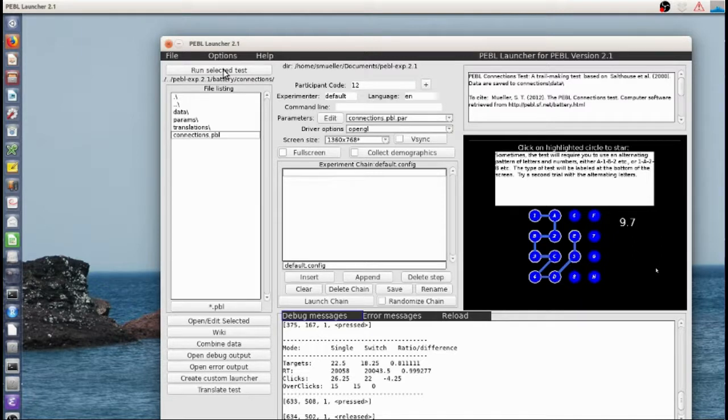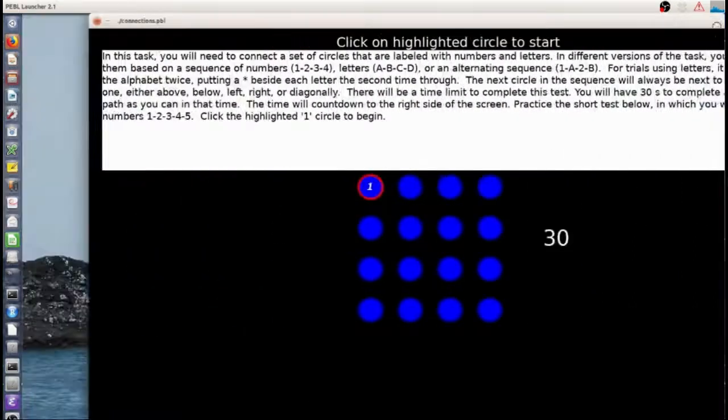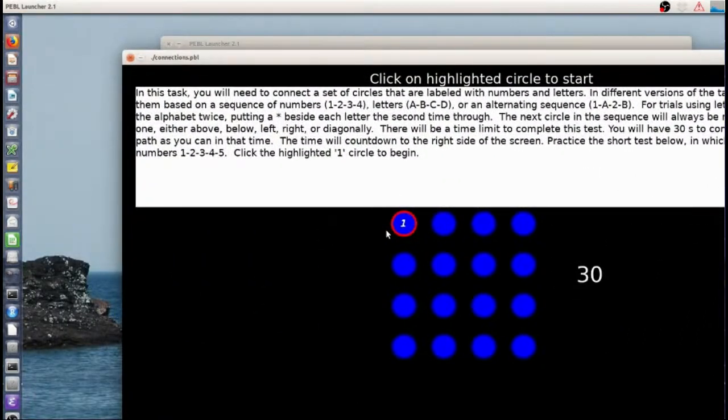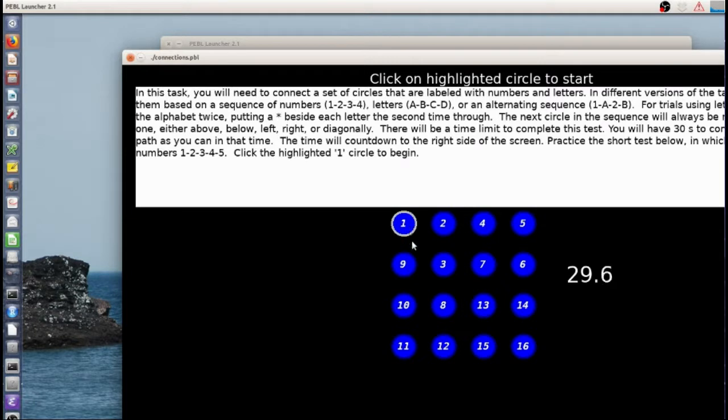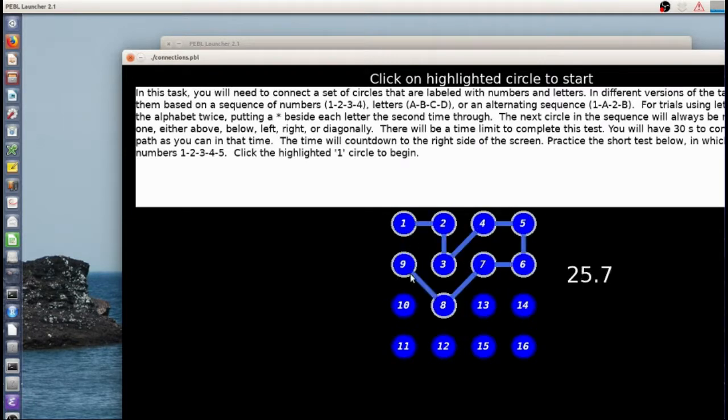When I first started, I didn't show you this, but it starts with some practice trials. It starts with a 4x4 practice, one of each type. So it does a pure one first.